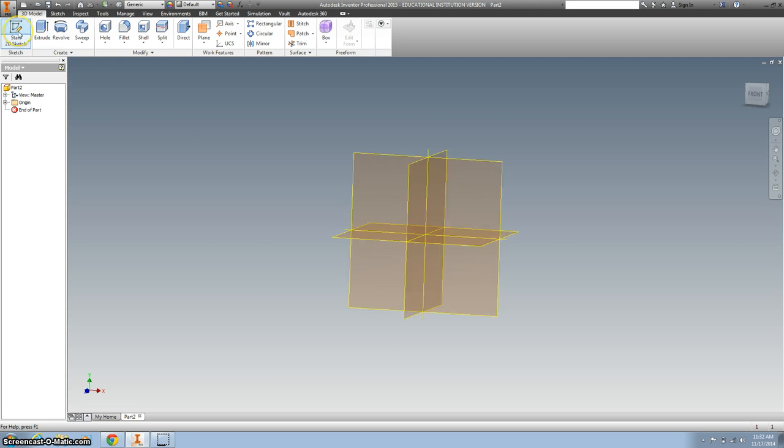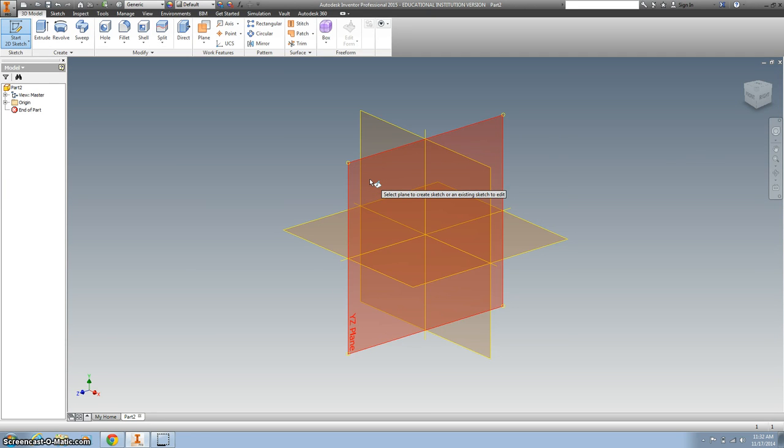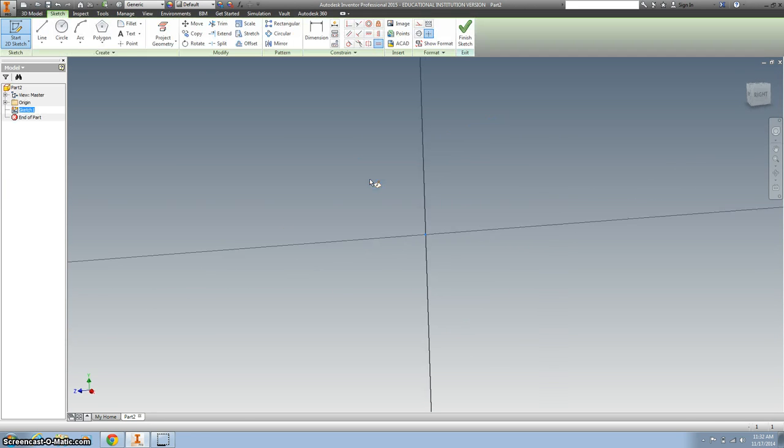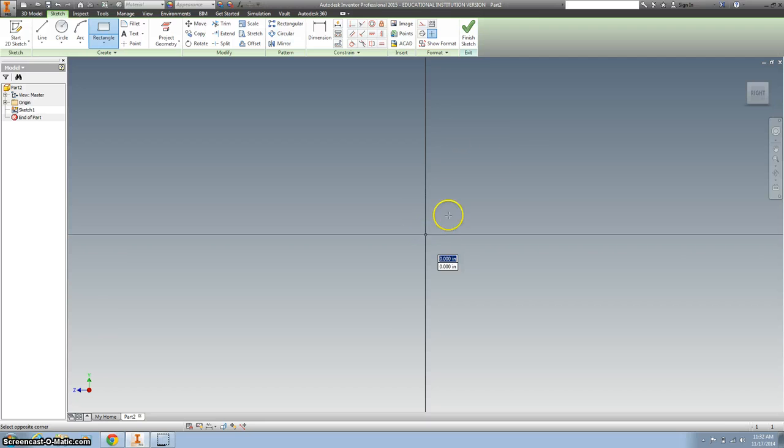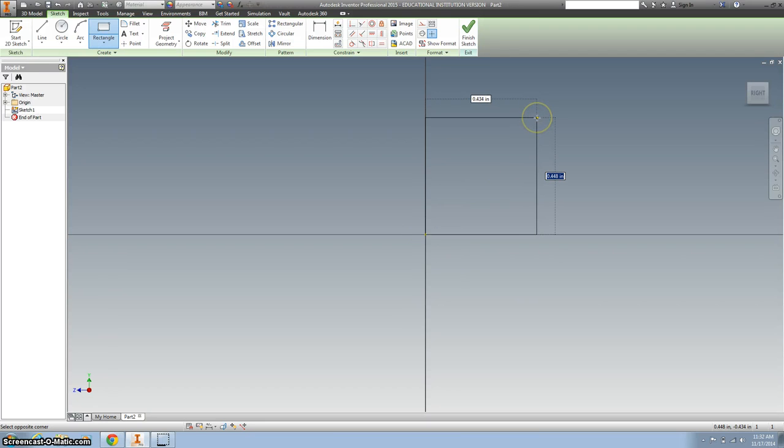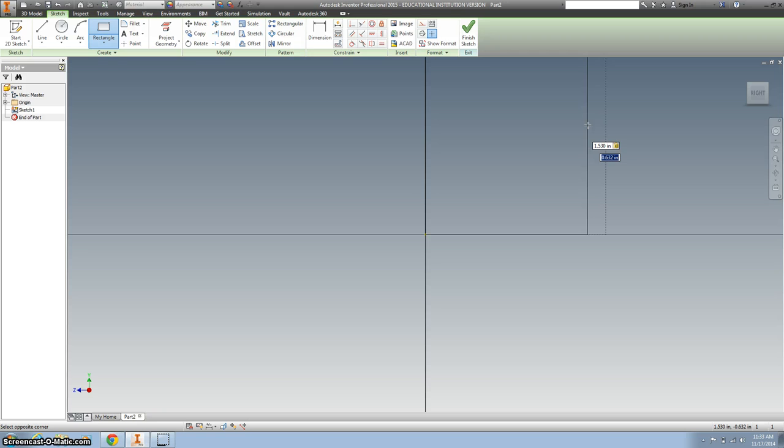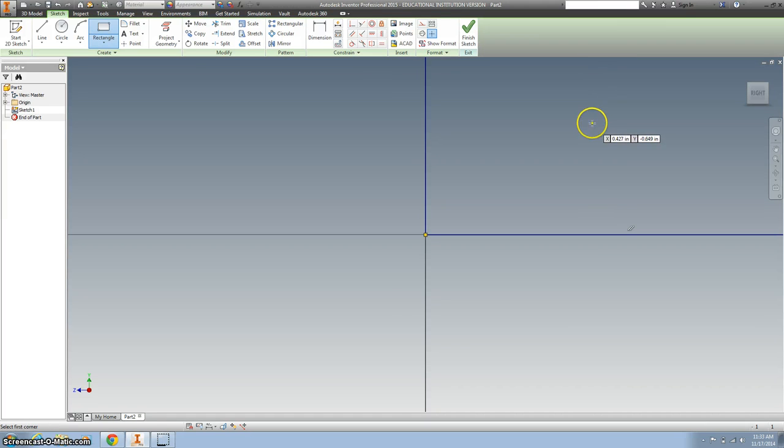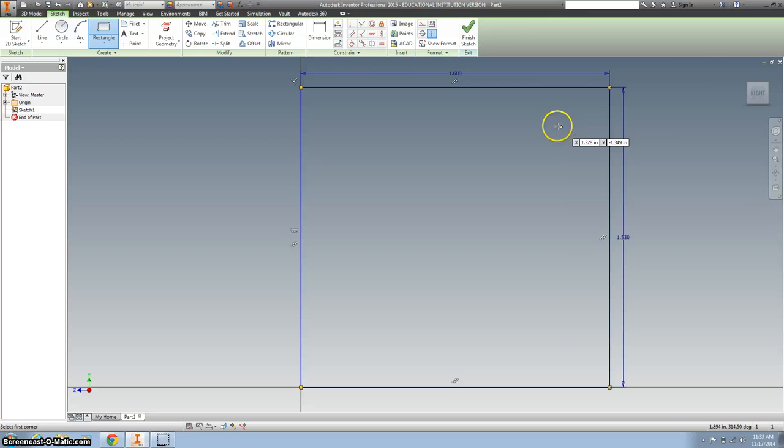First thing I'm going to do is start a sketch. I'm going to do it on the YZ plane, and I'm going to create a rectangle that is 1.53 by 1.6. All right, that looks good.